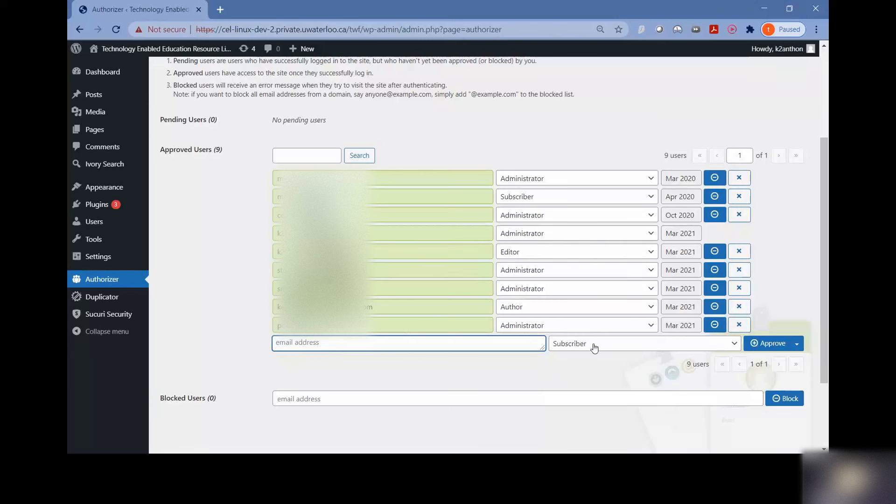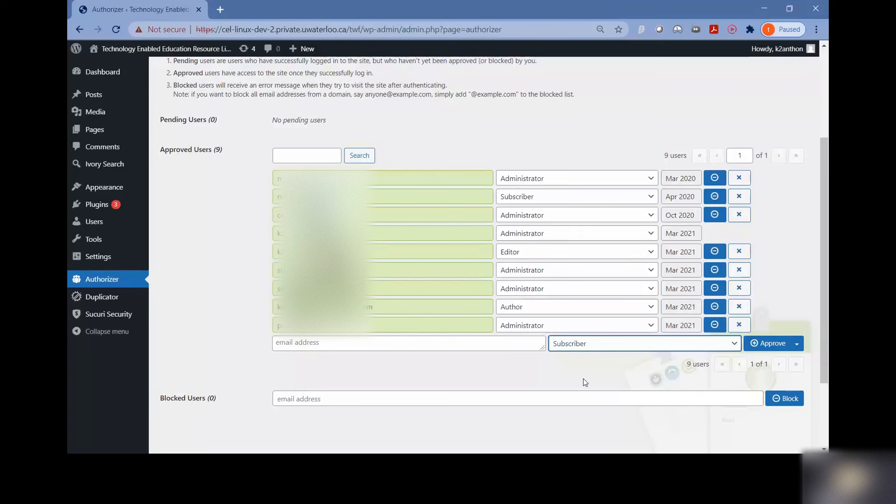Then you want to choose what their role is going to be. I believe the most appropriate role for most people that are going to be on this site is author. This lets them create and edit their own posts, which is where most of the units and the unit content is going to be housed in posts.